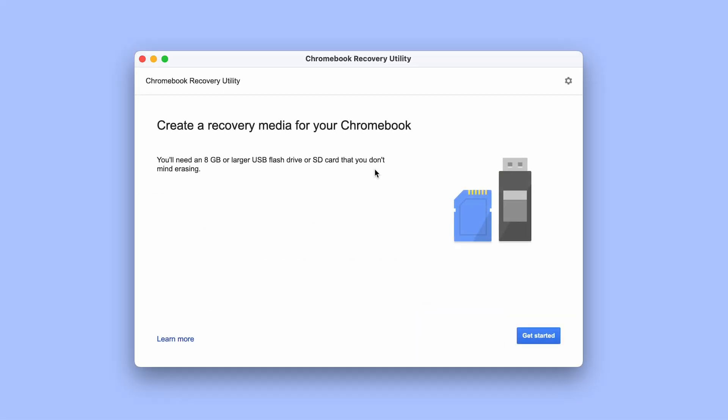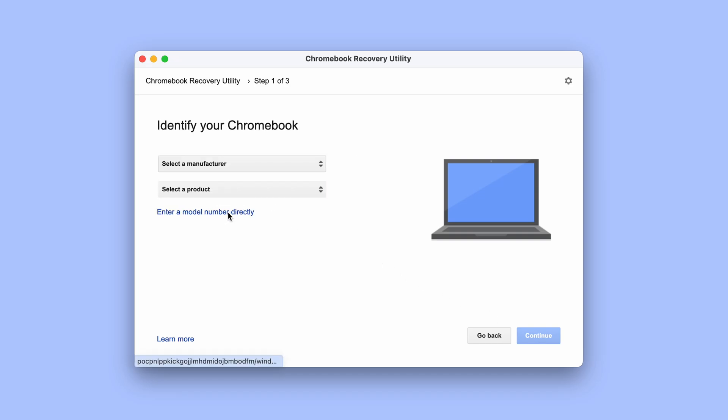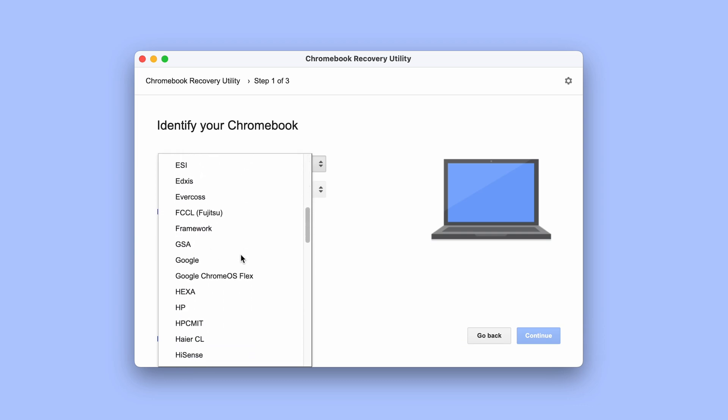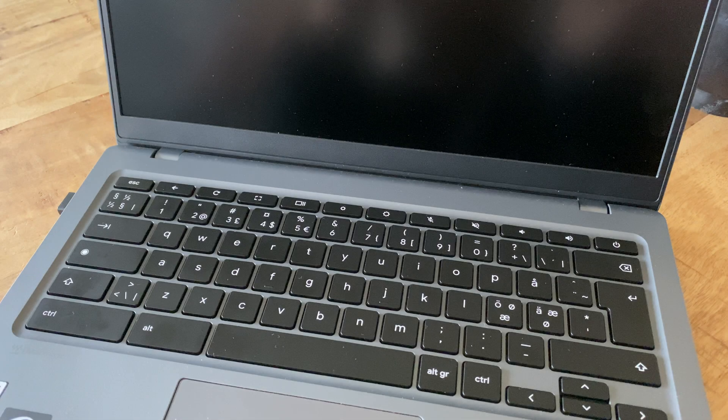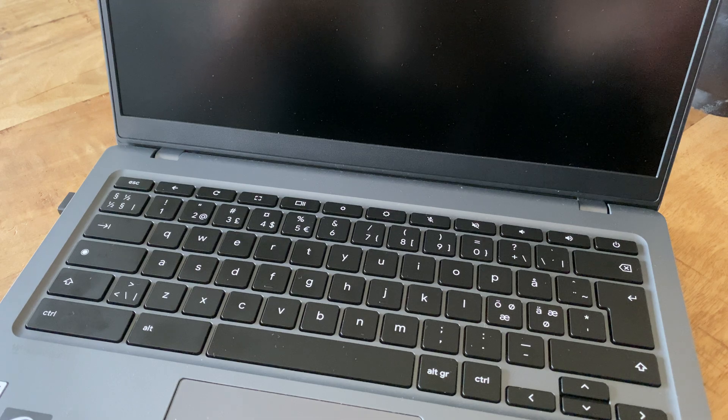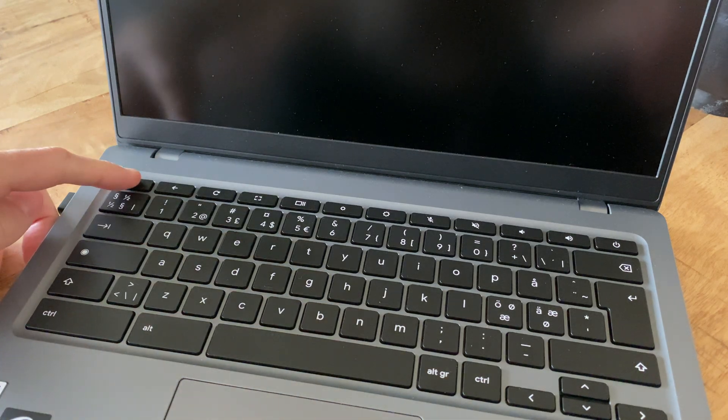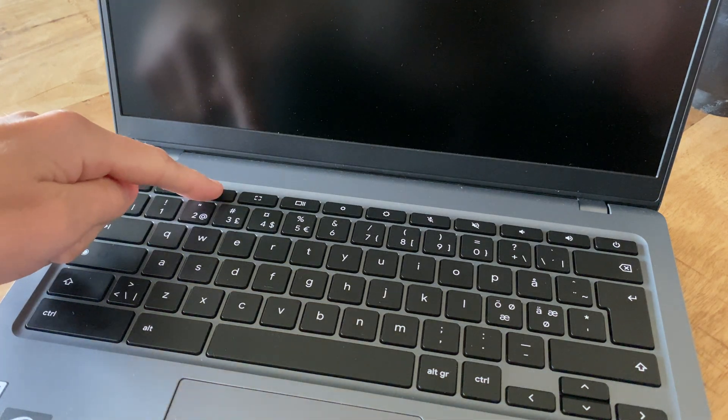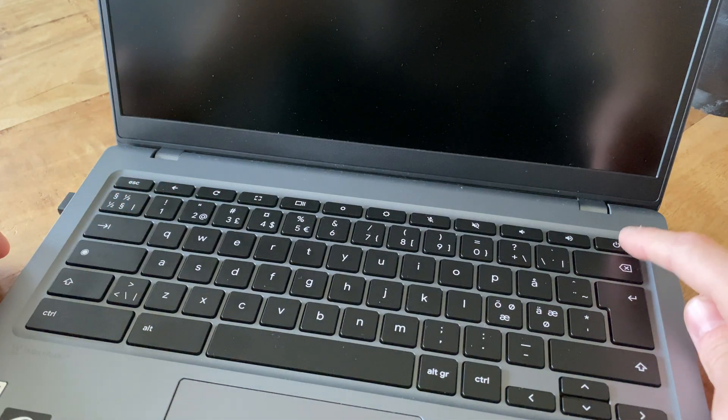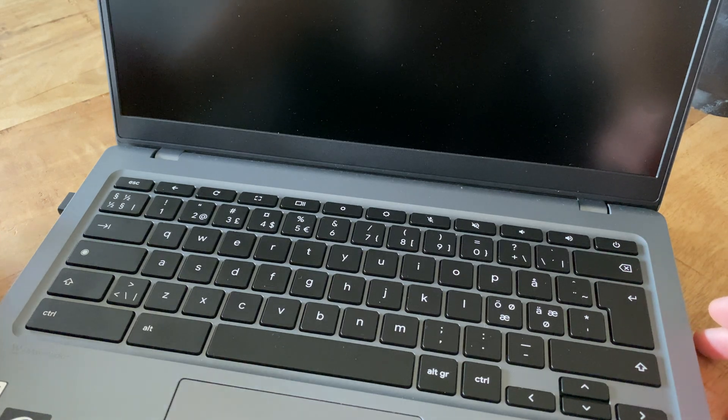Now we need to select our specific Chromebook model from the list. If you're unsure here, the absolute best way to get this completely correct is to actually move over to the Chromebook that we're going to reset and to do what we soon are going to do anyway. That is to first log out of the computer if you're logged in, then press down the escape and refresh buttons and then the power button while holding the first two. This opens up the recovery mode.